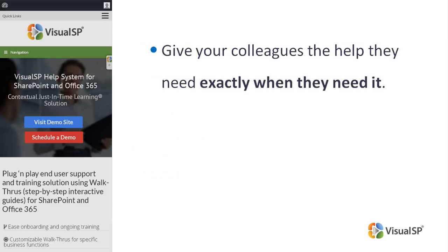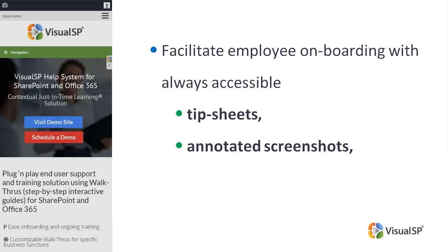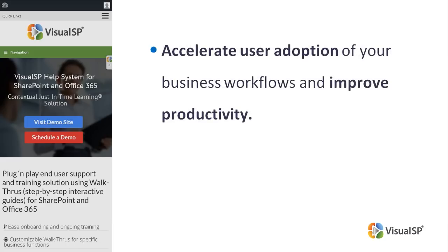Give your colleagues the help they need exactly when they need it. Facilitate employee onboarding with always accessible tip sheets, annotated screenshots, step-by-step walkthroughs, and screen capture videos.